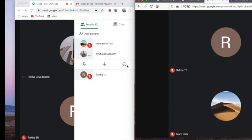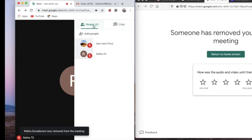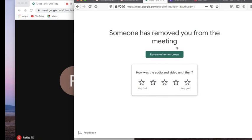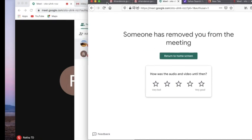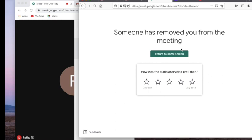Now I'll show you how you can remove a participant. The last option says 'Remove' — if you click it, that participant will be removed from the meeting. I've clicked remove and the participant count goes from 3 to 2. On the participant's window, it shows a message that someone has removed you from the meeting, so the participant is no longer in the meeting.